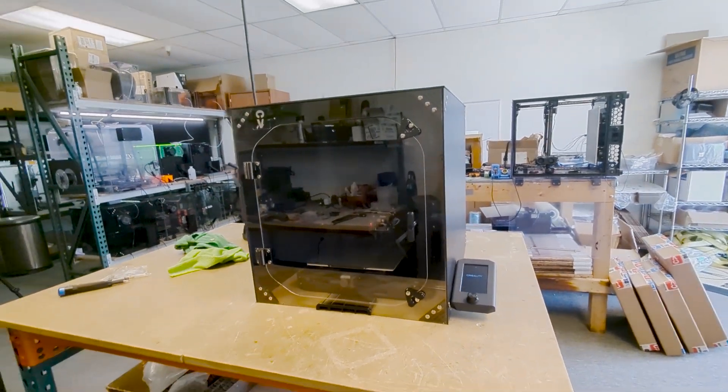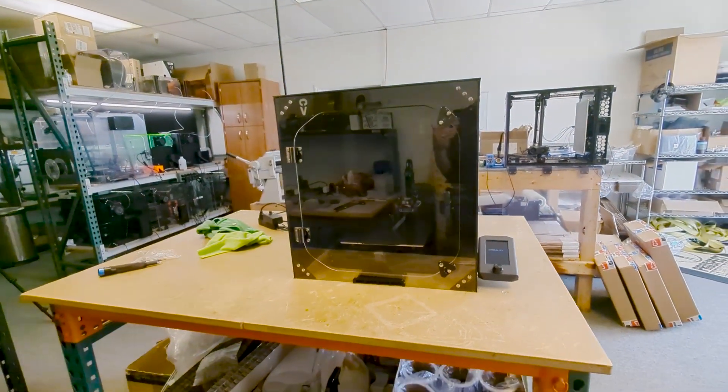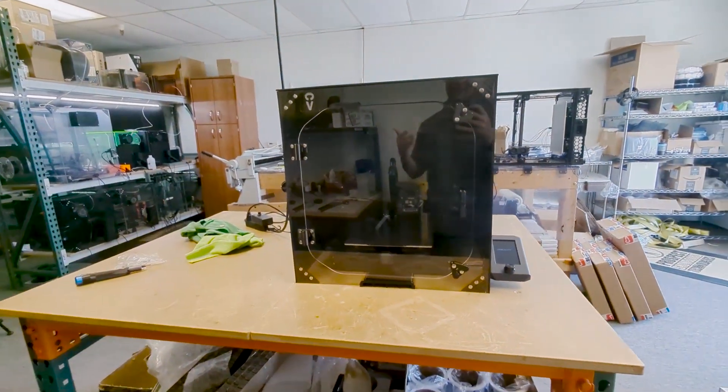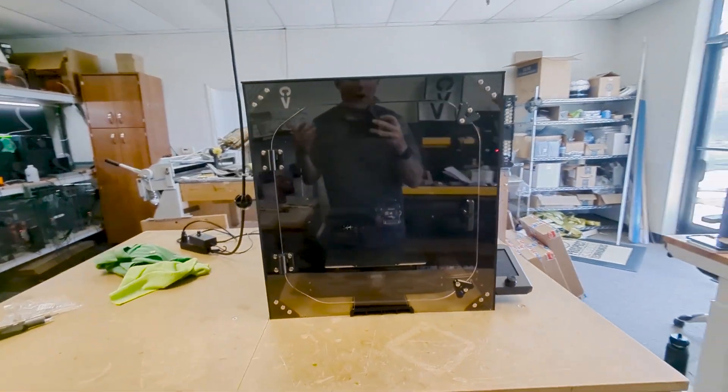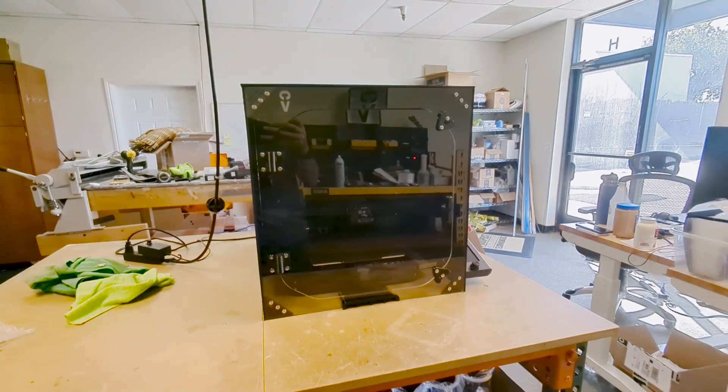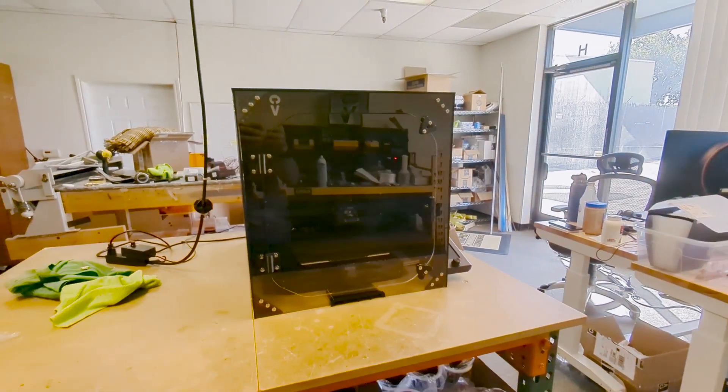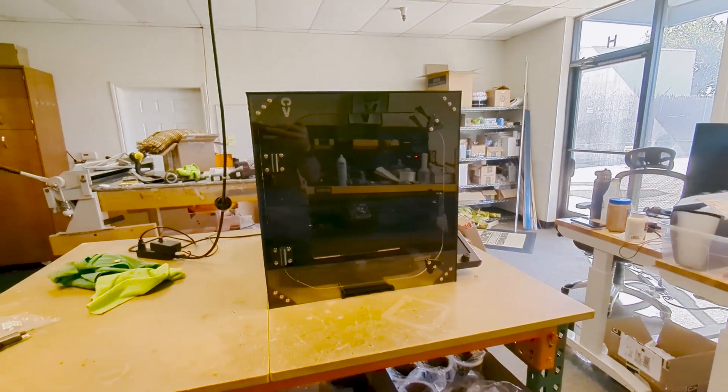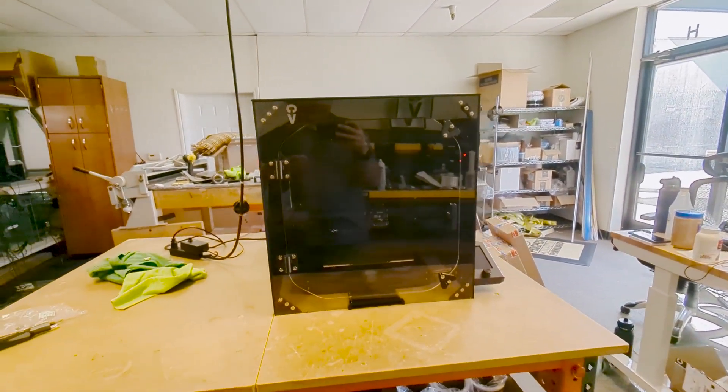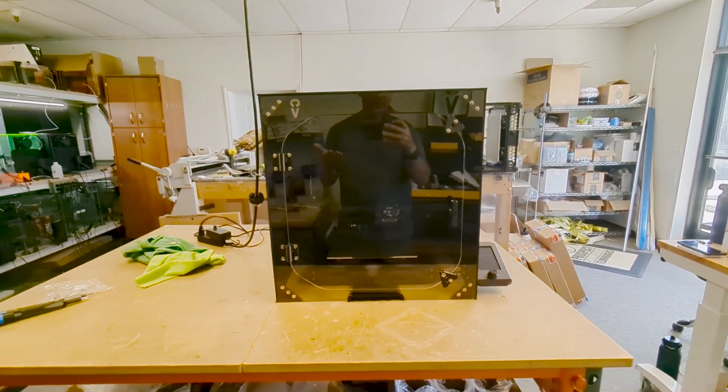So I wanted to go over with you guys why would you get an enclosure for your 3D printer and why is it something important to get?